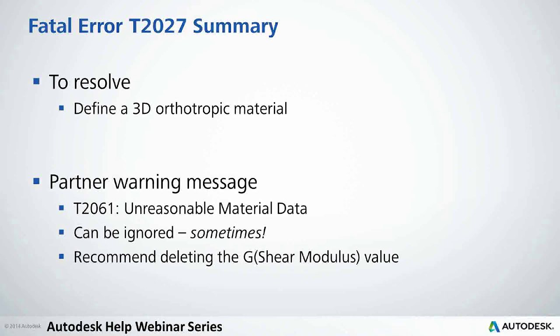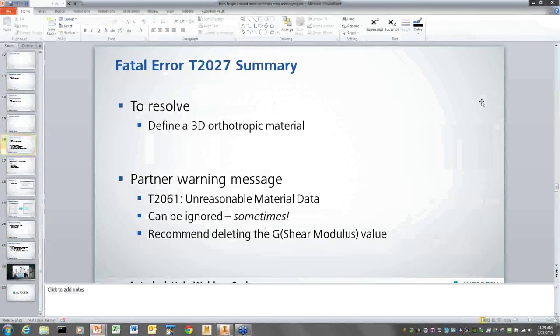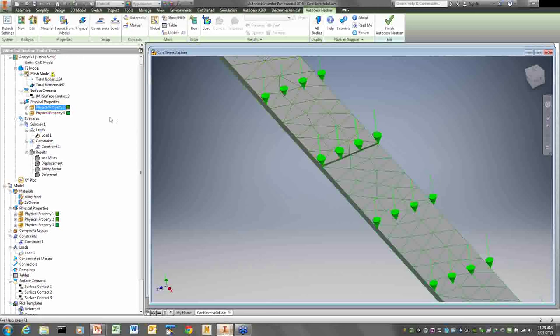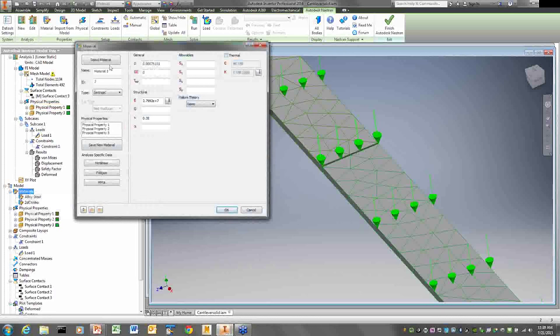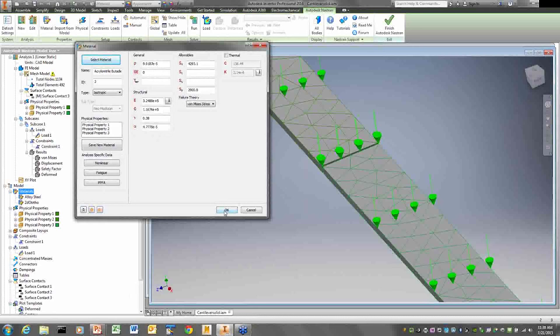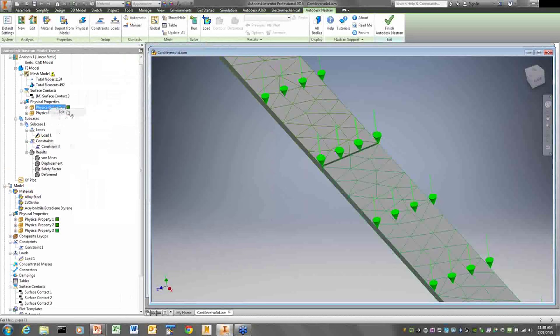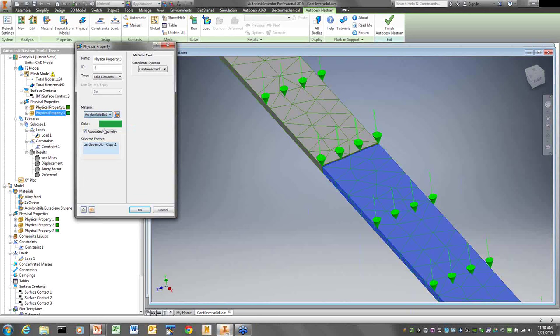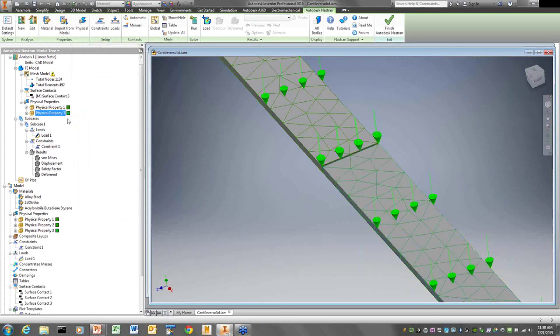There's a related warning message: T2061, 'unreasonable material data.' This occurs because isotropic materials must maintain the relationship G = E / (2 × (1 + nu)). If G is not consistent with E and nu, Nastran gives this warning. For example, a material from the Autodesk database with E = 2.9 and nu = 0.3 — if I calculate the expected G value it won't match the stored G. This is sometimes triggered even by ABS plastic (acrylonitrile butadiene styrene).